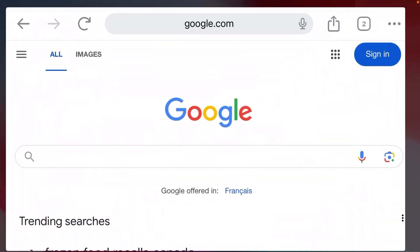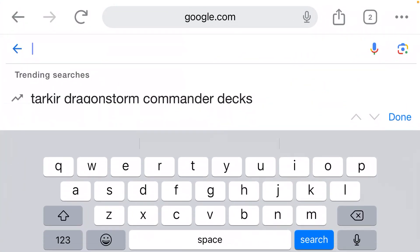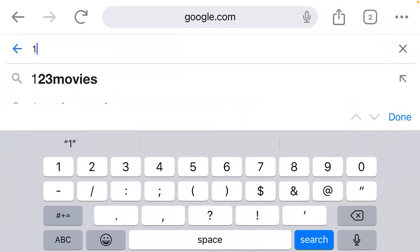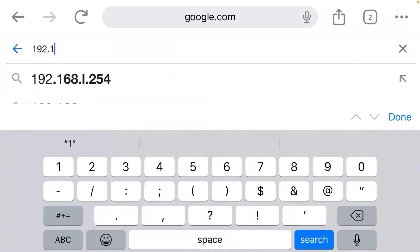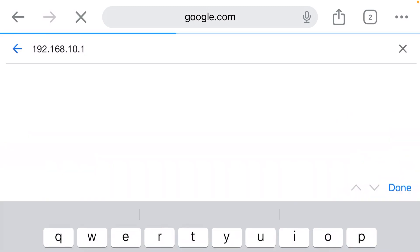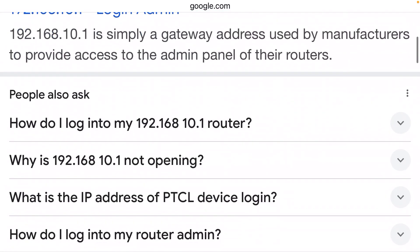Google Chrome in my case. Step three: you need to type the IP address of your router. That is very often 192.168.10.1, a very common default IP address for routers. Now what happens? Why did it do a Google search? Where is the login page?